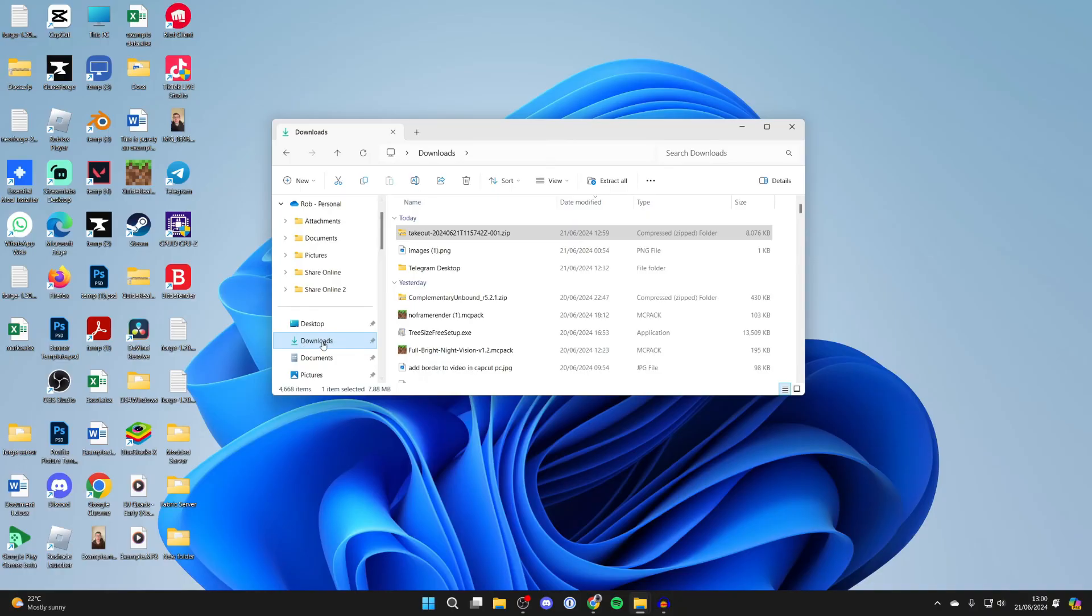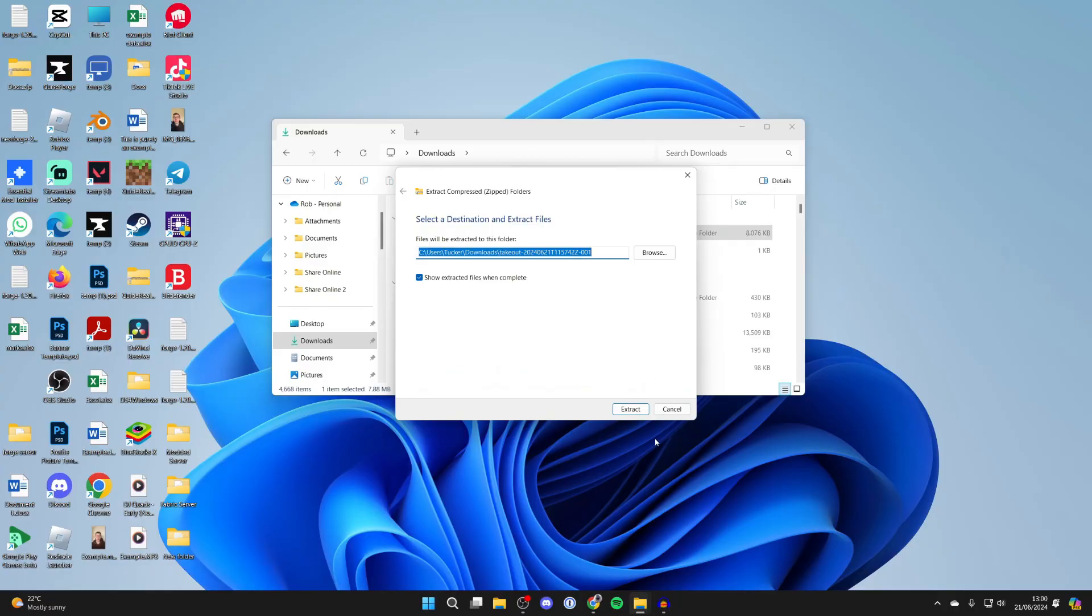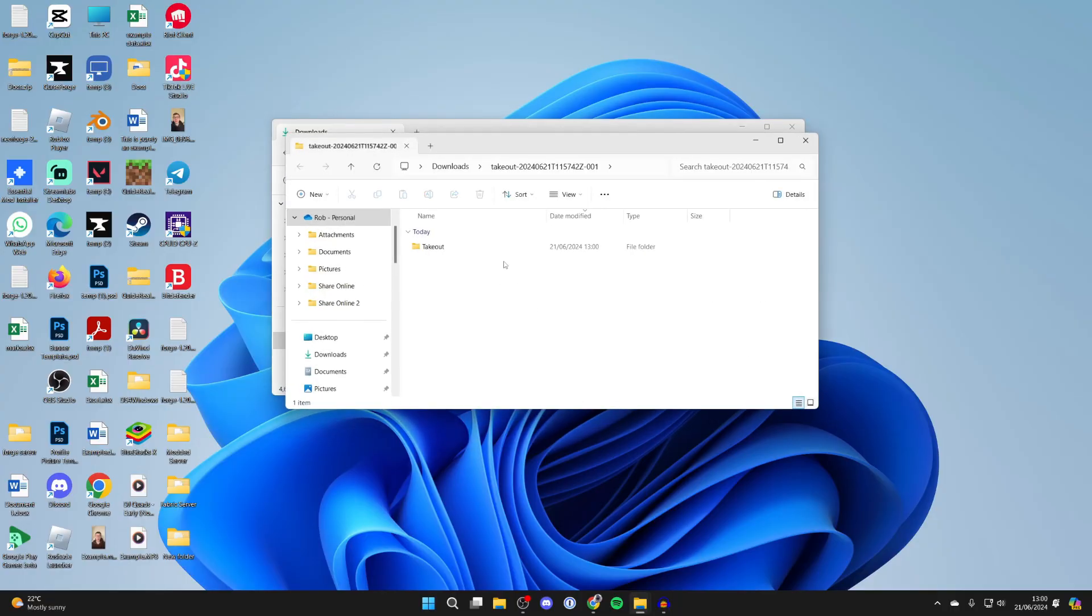Come into your file explorer and come to downloads, and then here it is. You can click on it and click on extract all to unzip the zip file, and you can then go in here and go through the data.